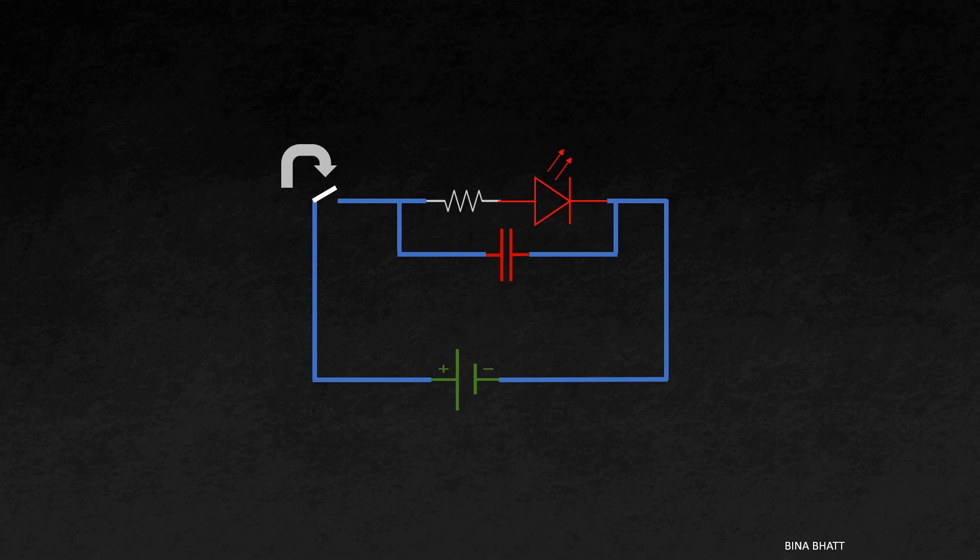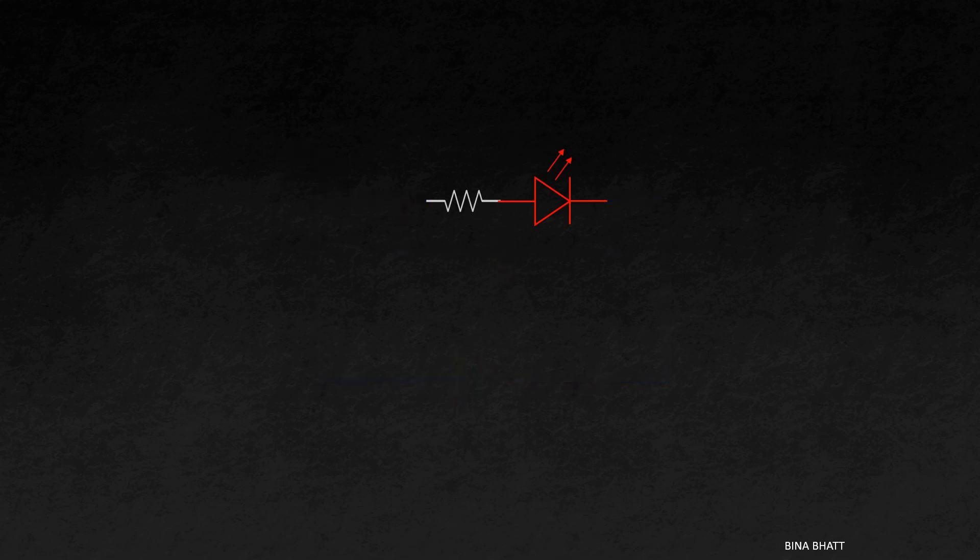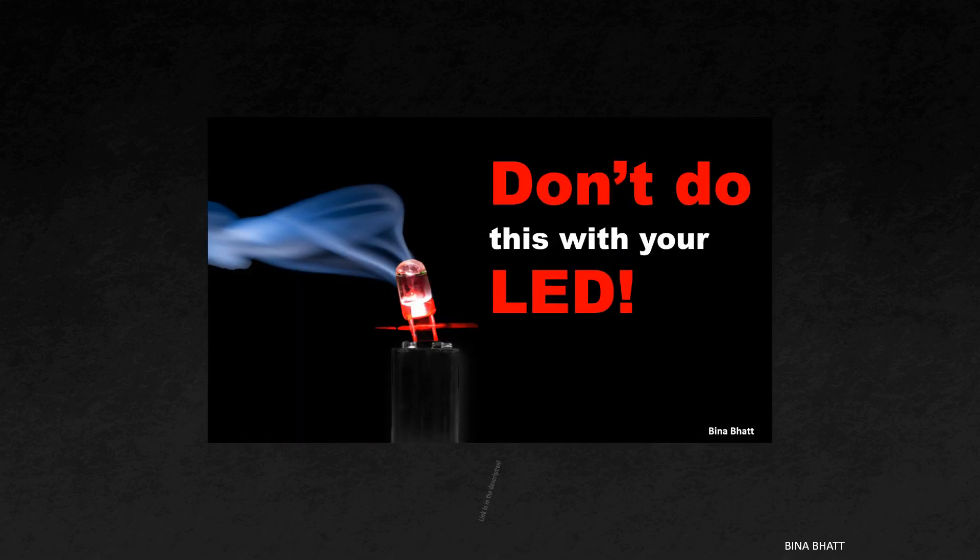If you are interested in learning more about current limiting resistors and what happens if we don't use them with LEDs, then you can check out this video on my channel. The link is in the comments or description.